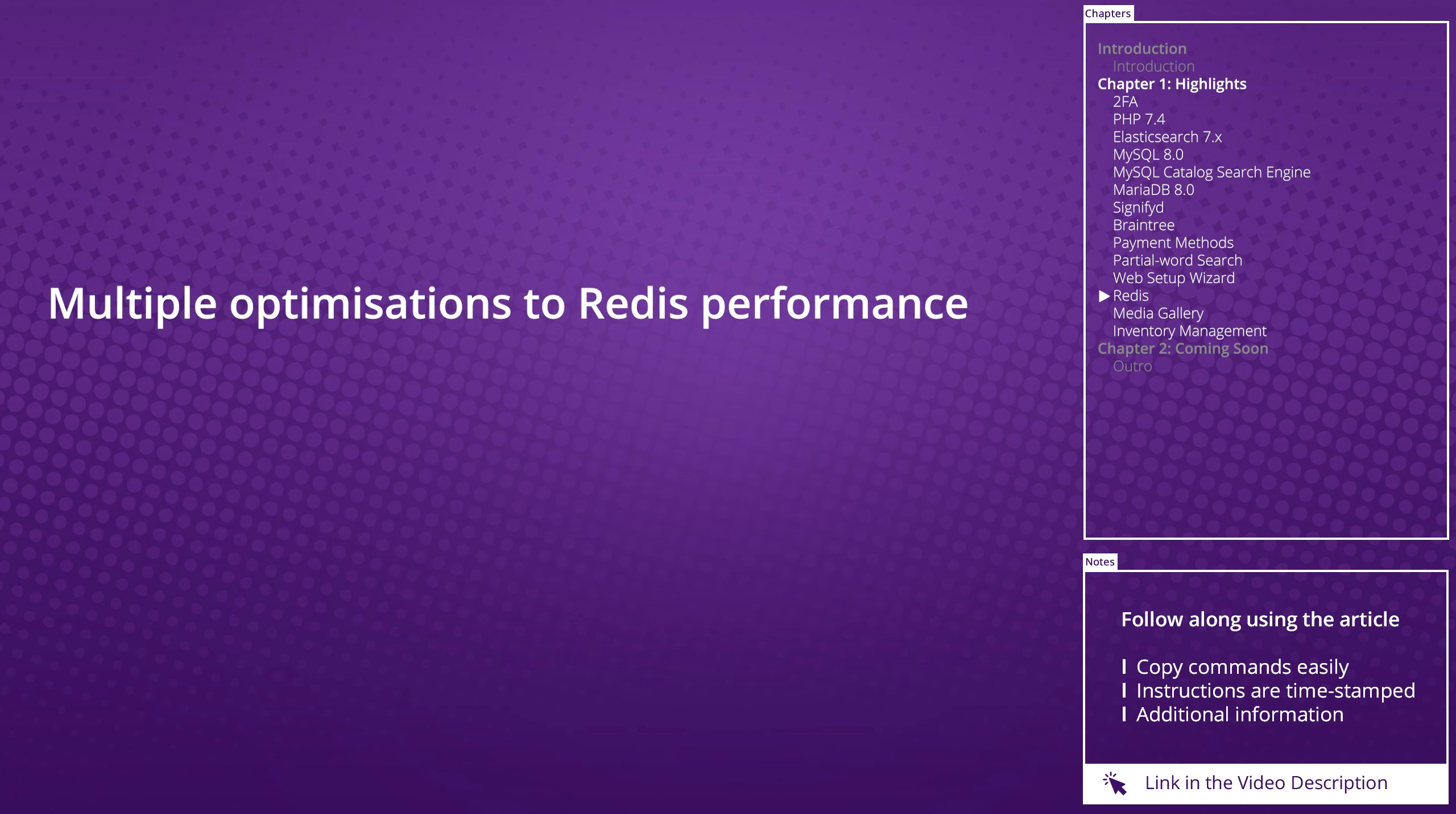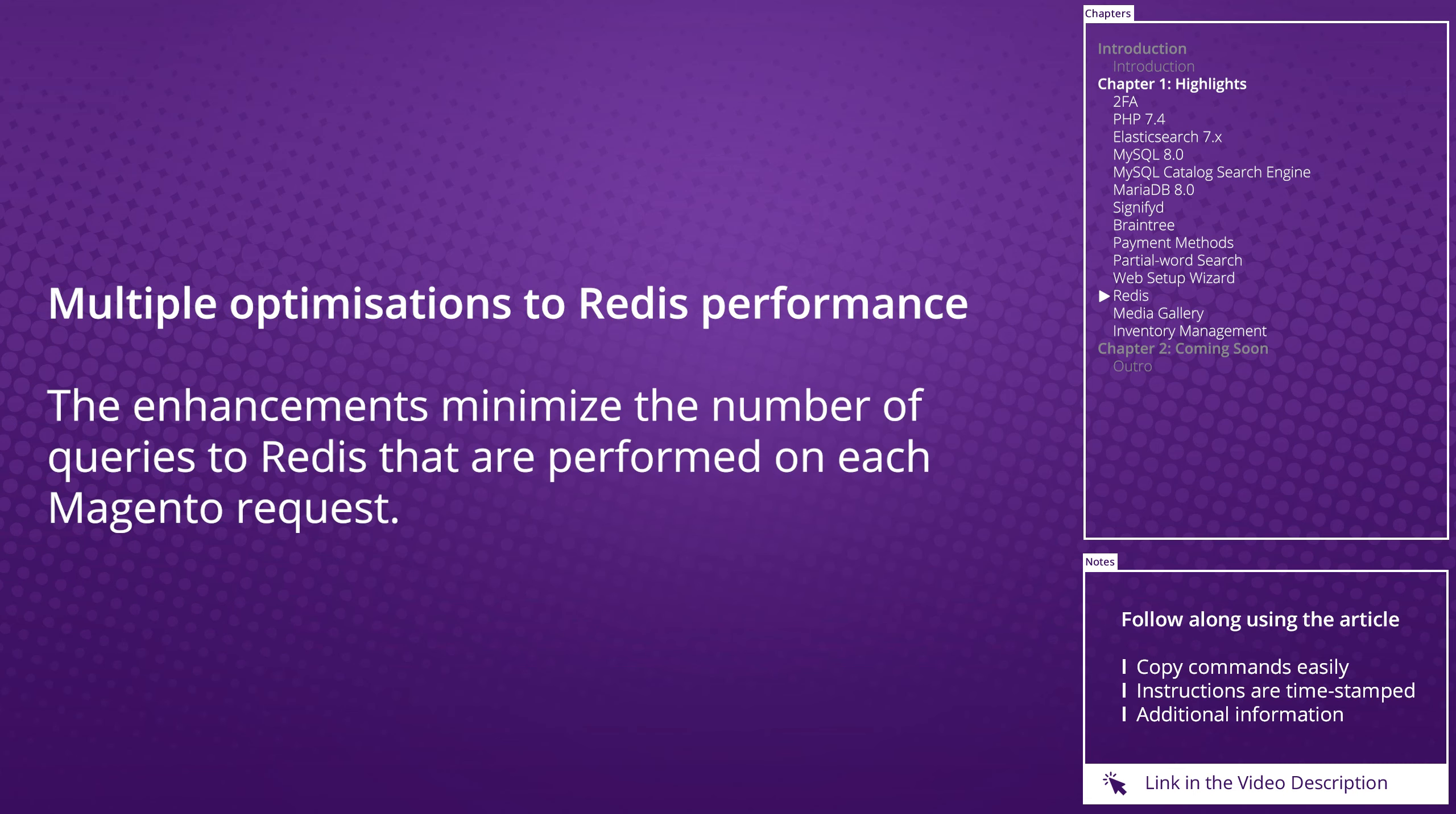Multiple optimizations to Redis performance: The enhancements minimize the number of queries to Redis that are performed on each Magento request, so we should see some slight performance optimization there on the server.